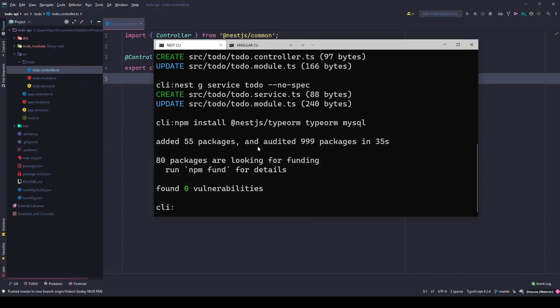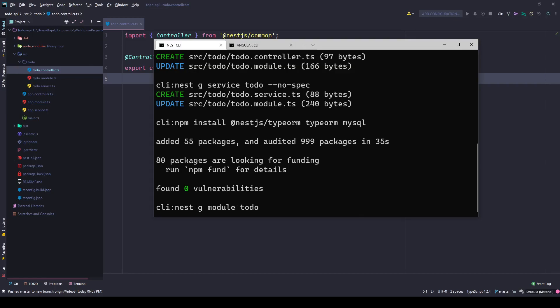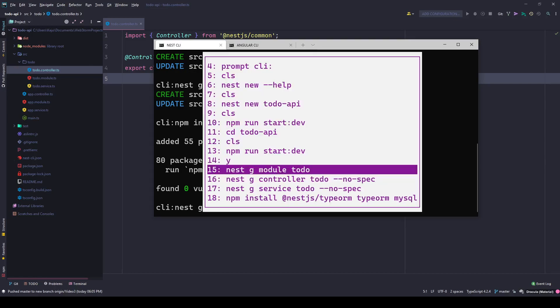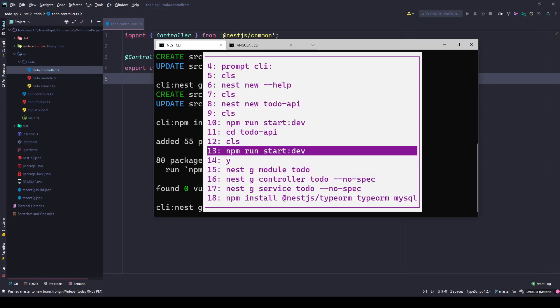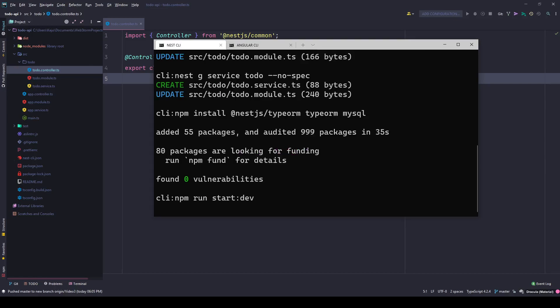All the tools were installed with no vulnerabilities. I can run the dev server: npm run start dev. There we go.